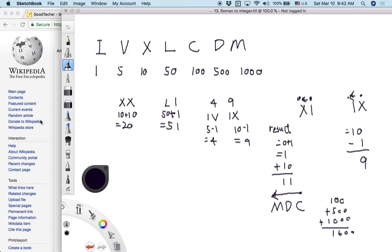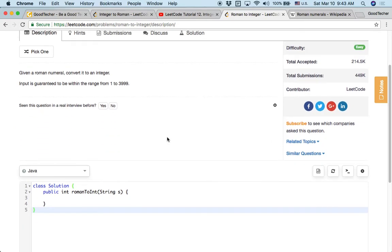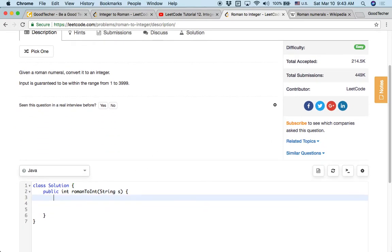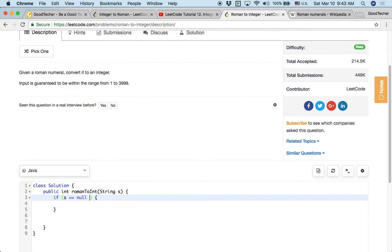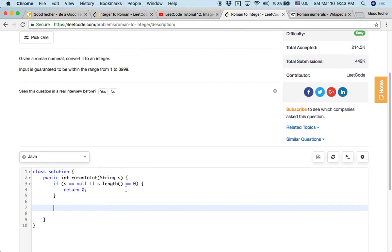So go back to coding here. First, we can do some edge case check. Check this input string, whether it's a valid string. So if it is null or if this is just an empty string, we can simply return zero.